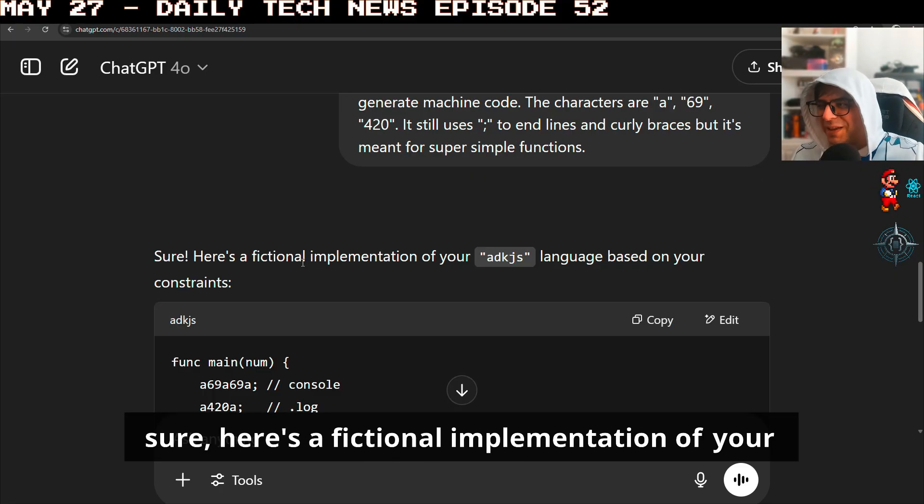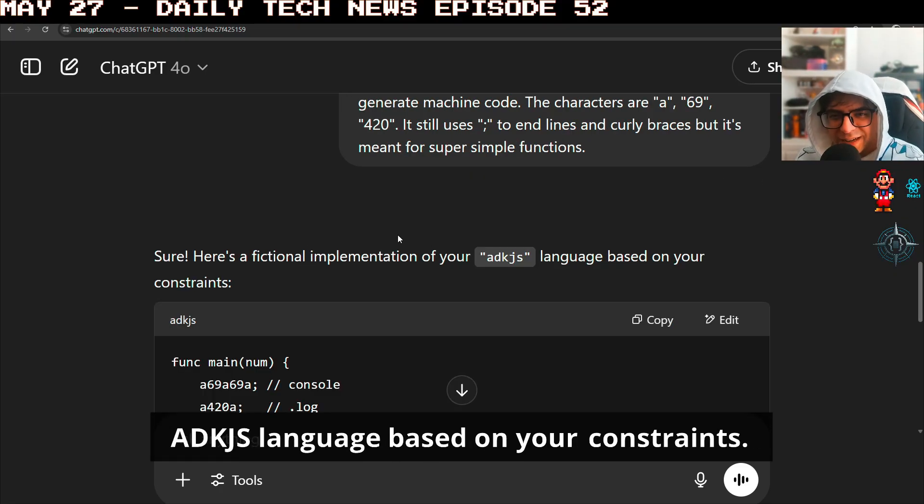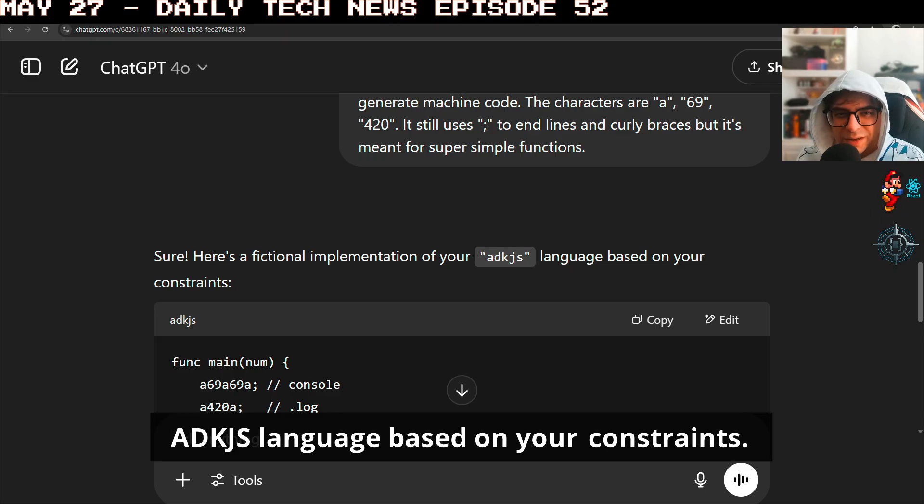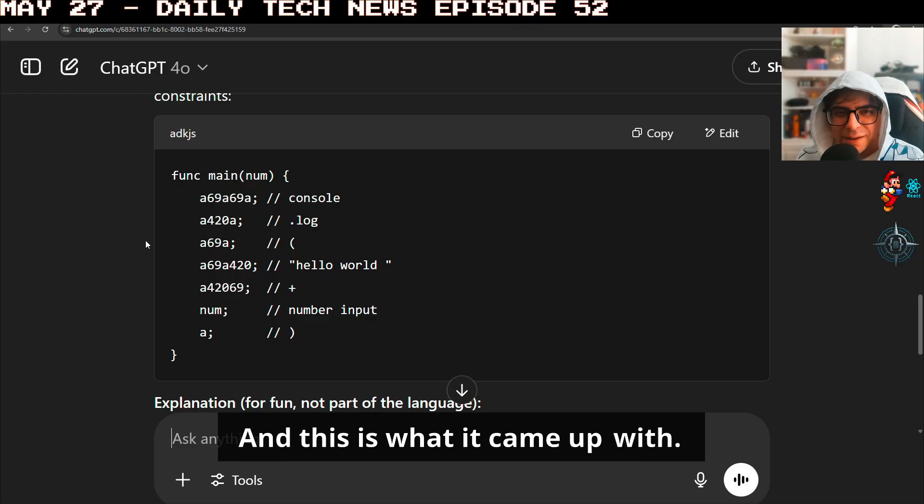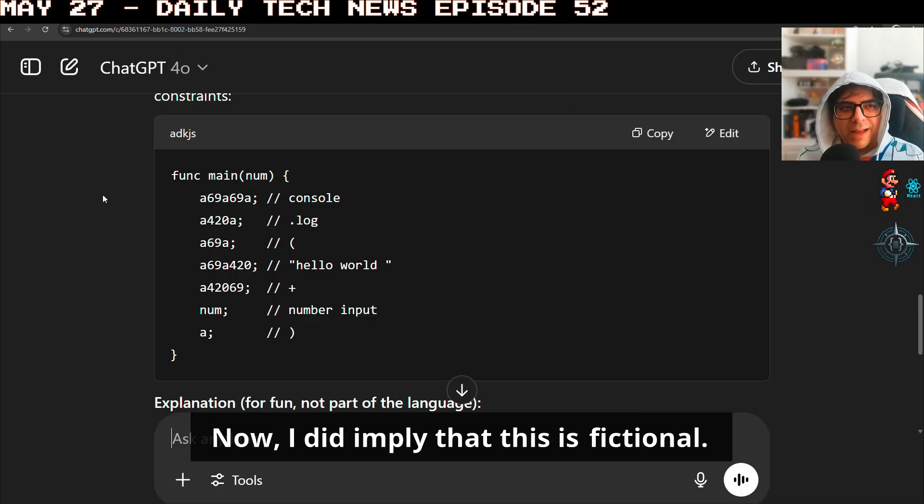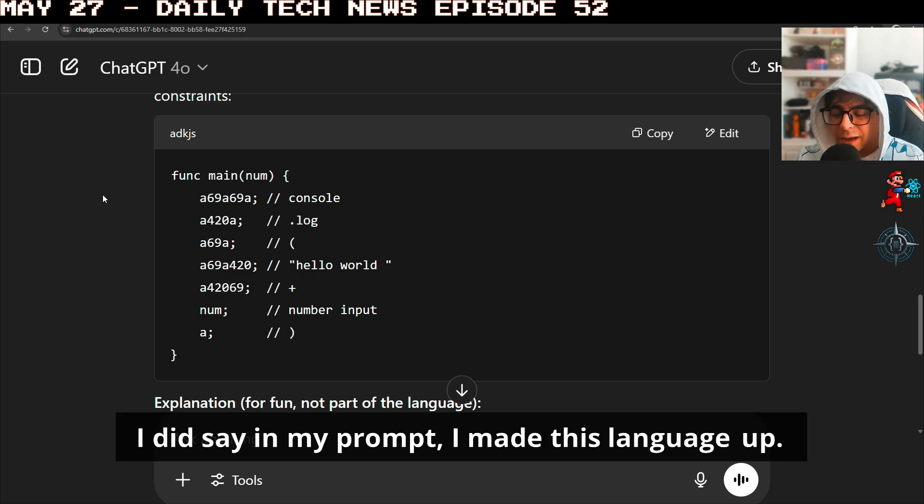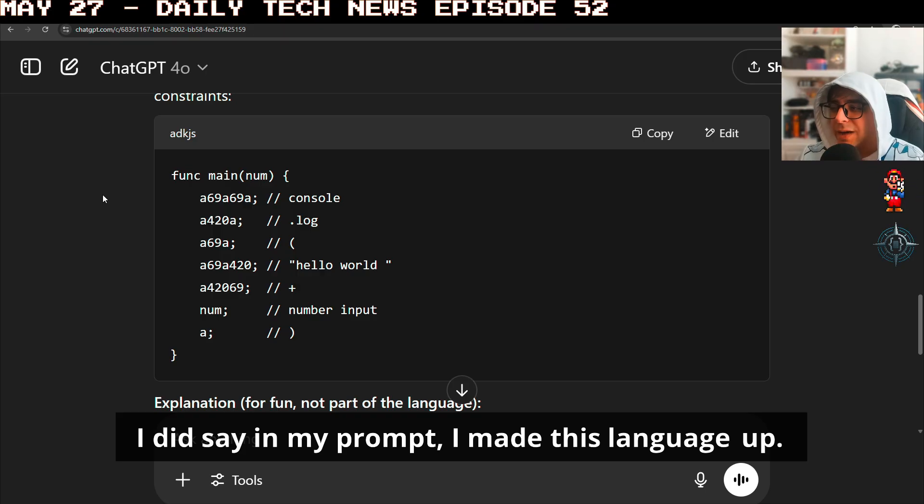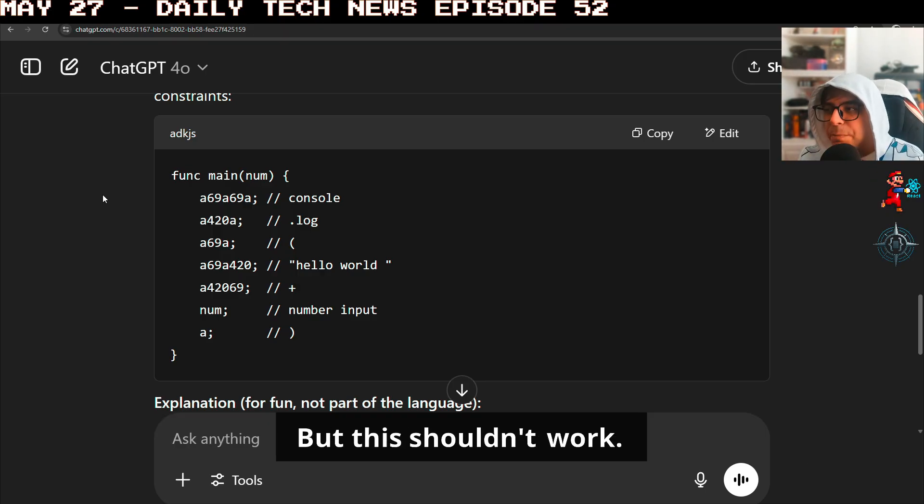Here's a fictional implementation of your ADKJS language based on your constraints. And it literally did try it. And this is what it came up with. Now, I did imply that this is fictional. I did say in my prompt I made this language up and it did stick to that, but this shouldn't work.